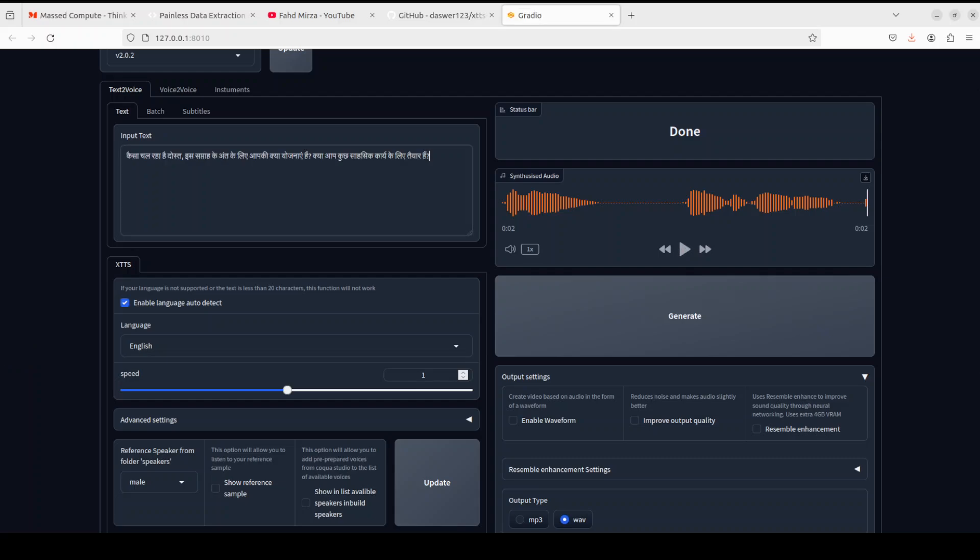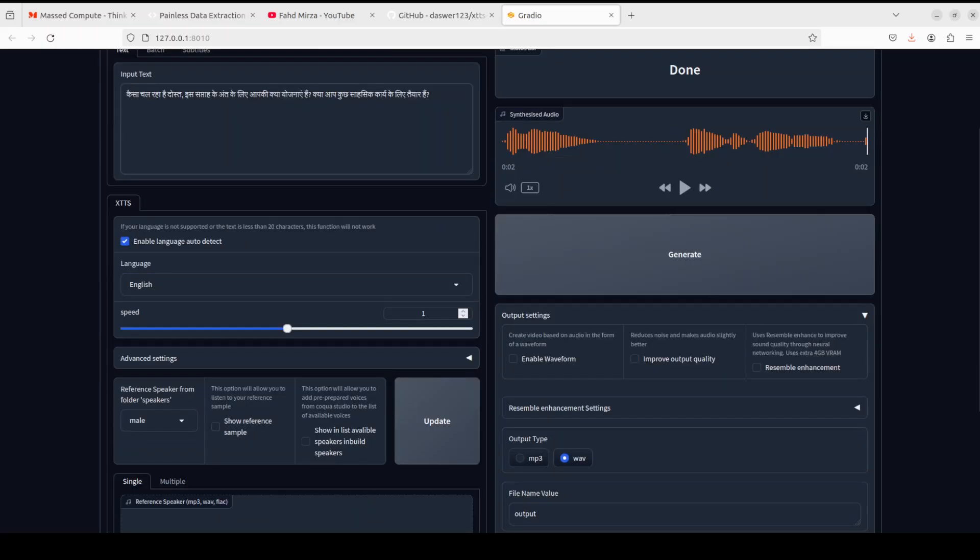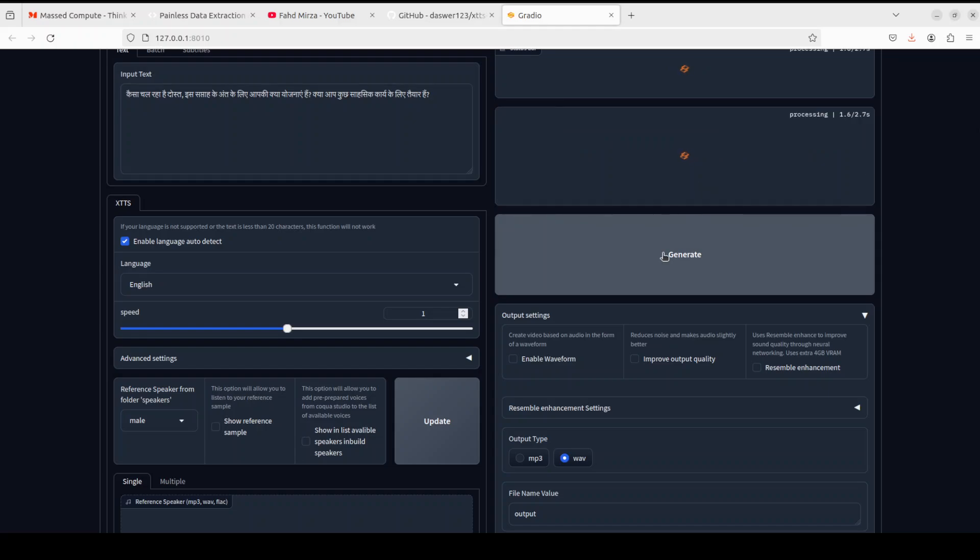So I'm just doing a test here. I have just used Google Translate to create this Hindi sentence which simply means in English 'how is it going, what are your plans for this weekend, are you up for some adventure'. And I have just kept it here in English but I have toggled on enable language auto-detect. I just want to check if it detects the language or not. So do I need to press update? I don't think so. I'll just keep the speed as is. One thing here is that if your language is not supported or the text is less than 20 characters, the function will not work. That is why I have tried to keep it more than 20 characters. Let's generate, let's wait for it.